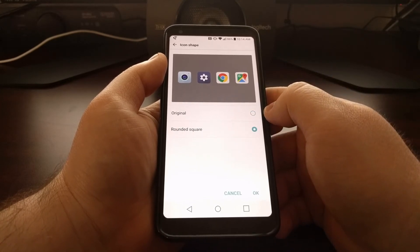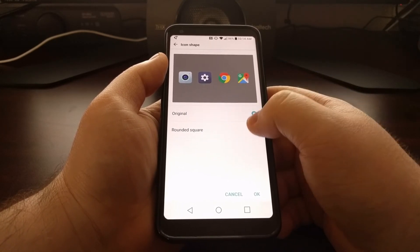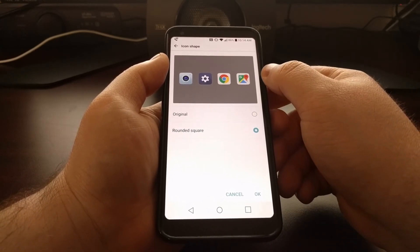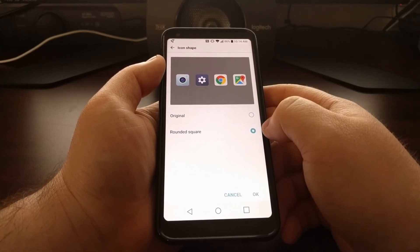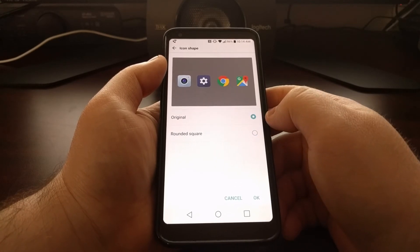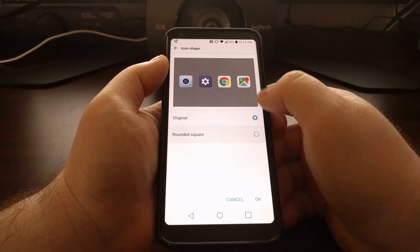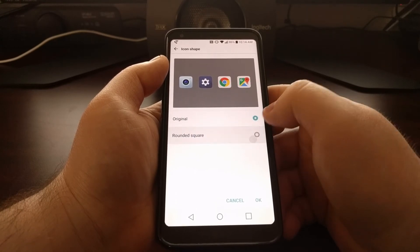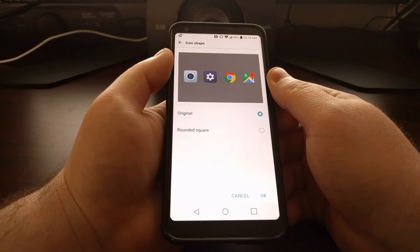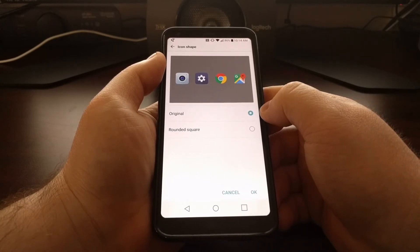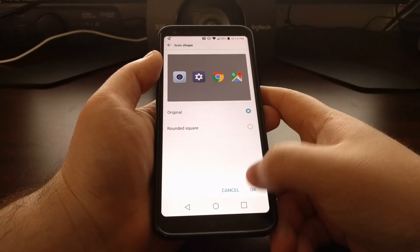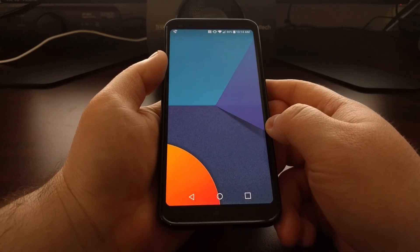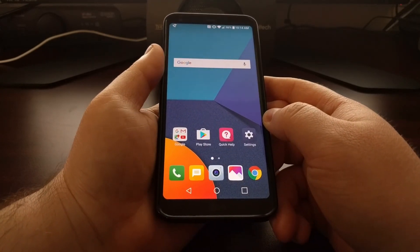If you want all of the application icons to be themed and match the same, you can keep it on Rounded Square. But if you want the more traditional look — note that Rounded Square does shrink the icon down — you can just choose the Original option, tap OK, and then tap the Home button to go back to the home screen.